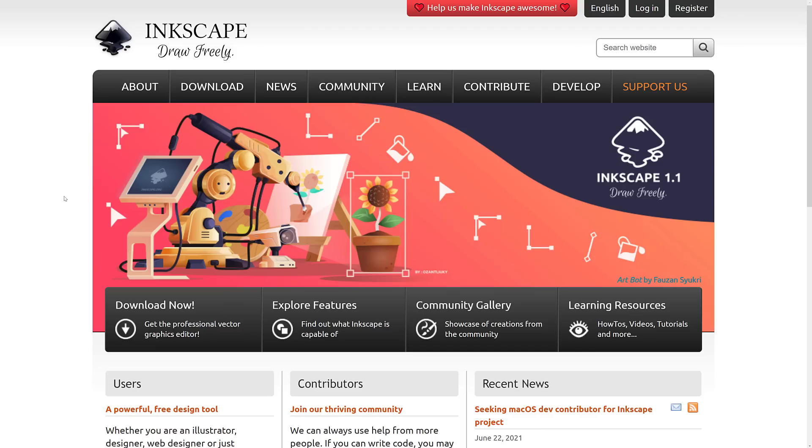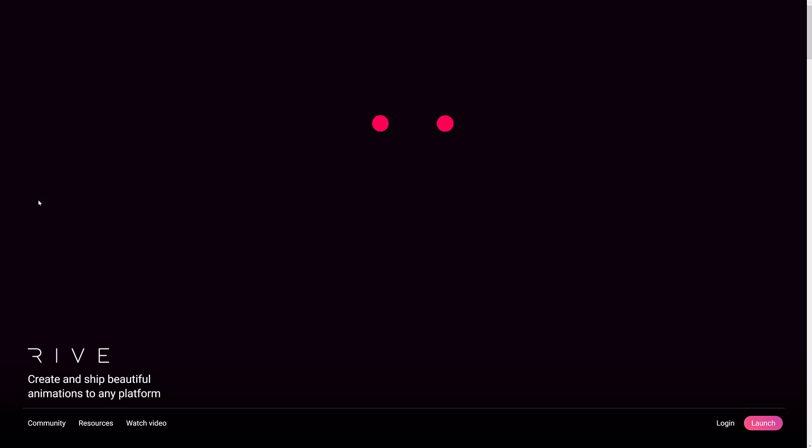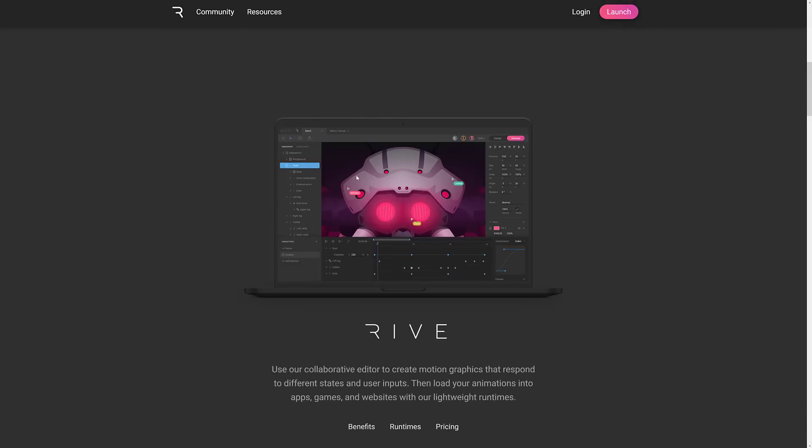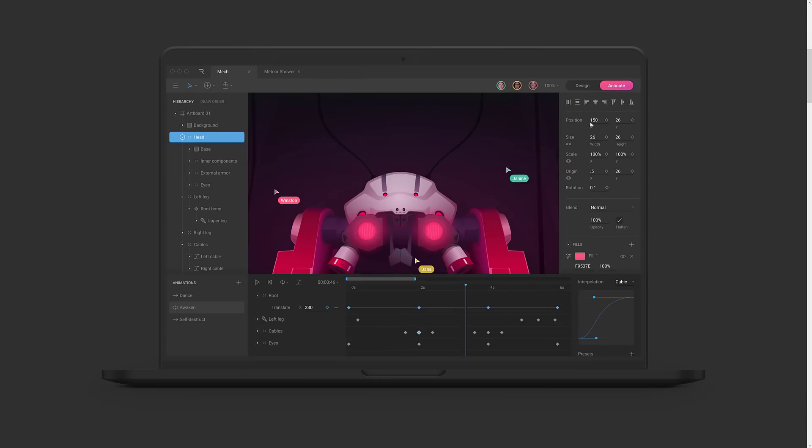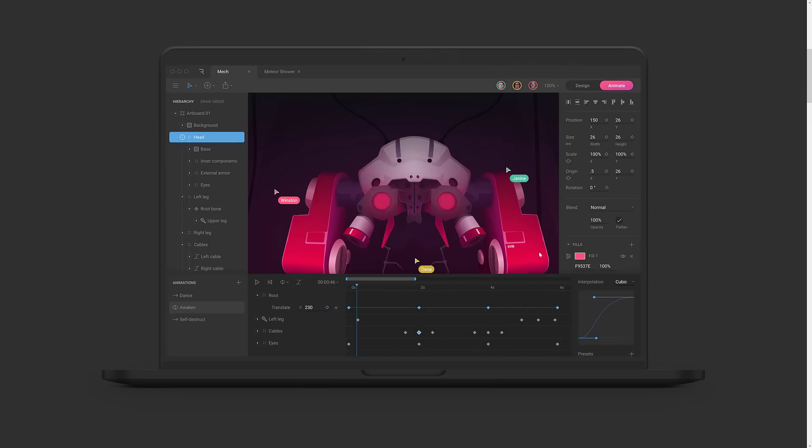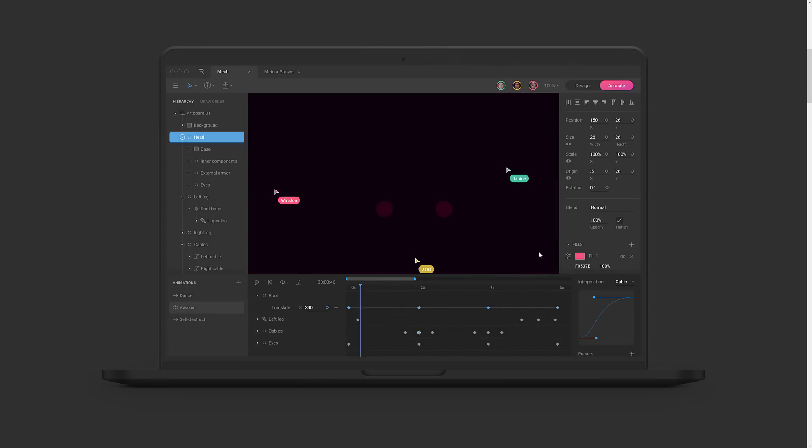Now we have a couple more vector graphics applications coming up in this next category. This is, say you're looking for Adobe Animate. Now if you've never heard of Adobe Animate, Adobe Animate is what became of Adobe Flash. So if you're doing vector graphics based animation right now, Adobe Animate is the commercial package of choice. First off, there is Rive.